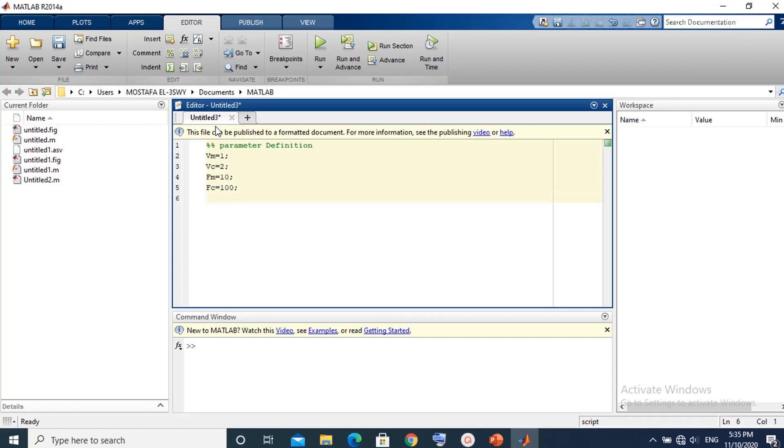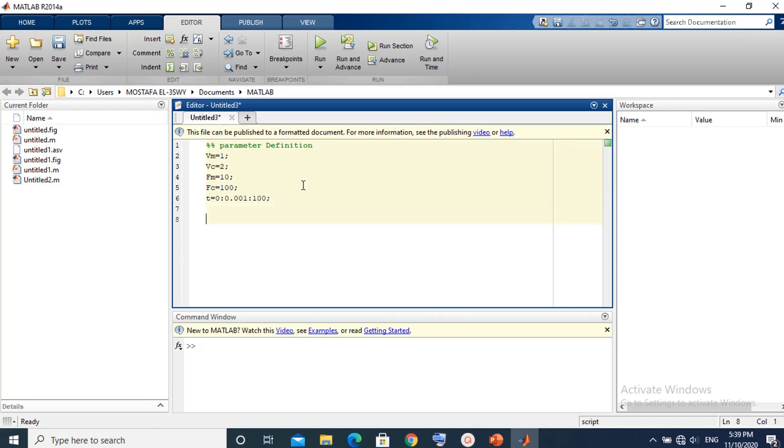Then we assign a time interval for simulation. Note that the carrier frequency is much higher than the message maximum frequency.